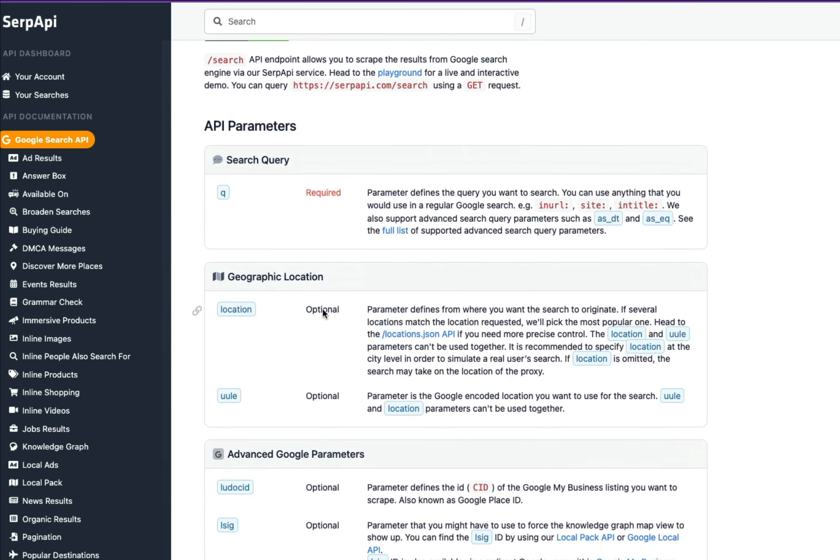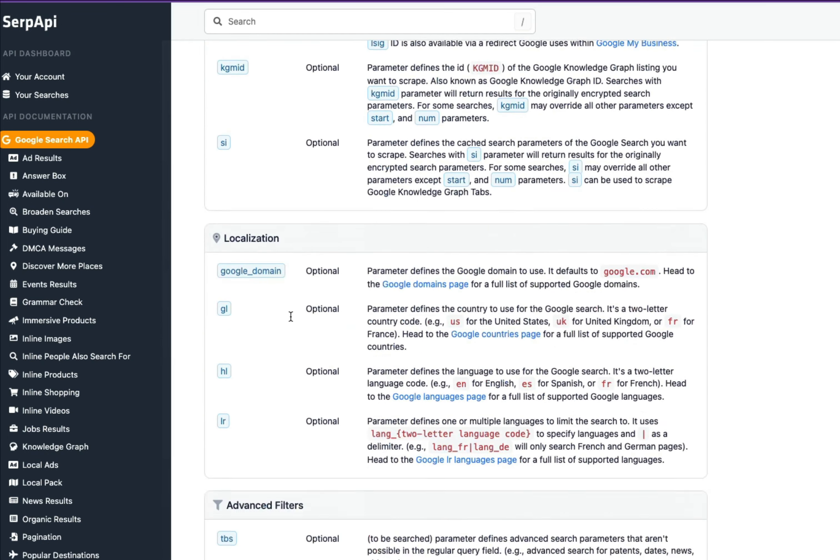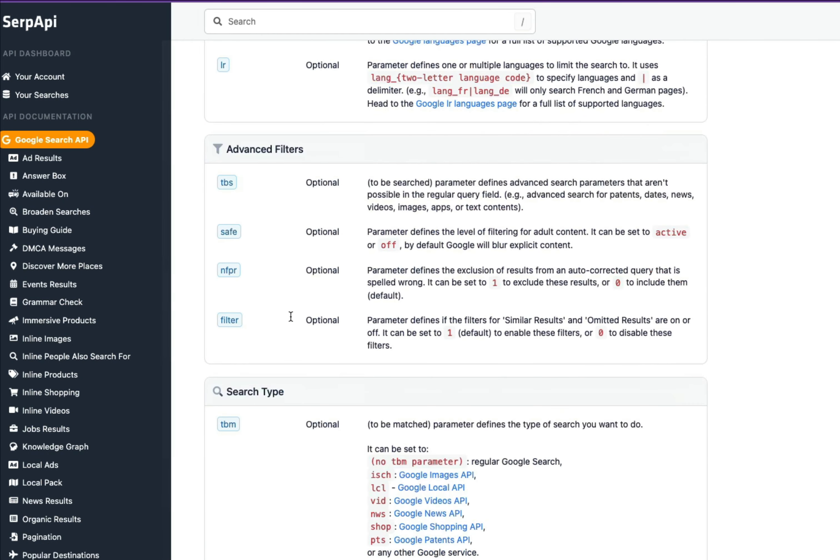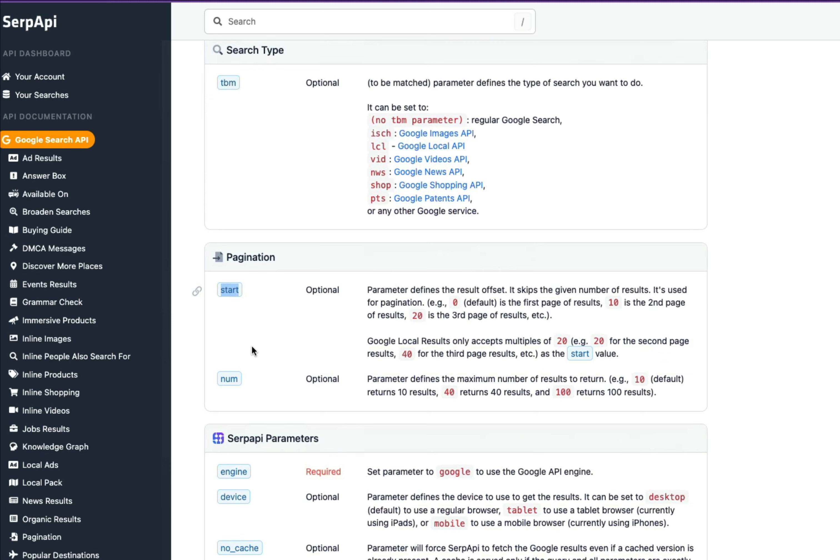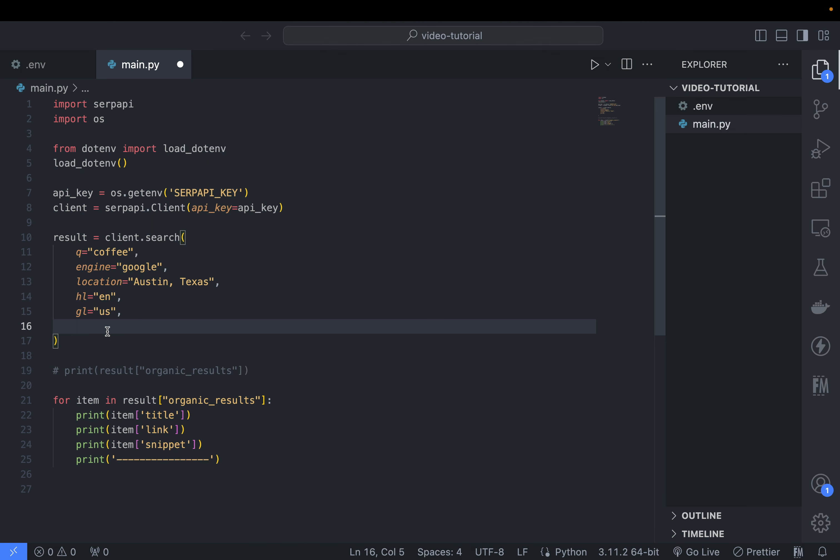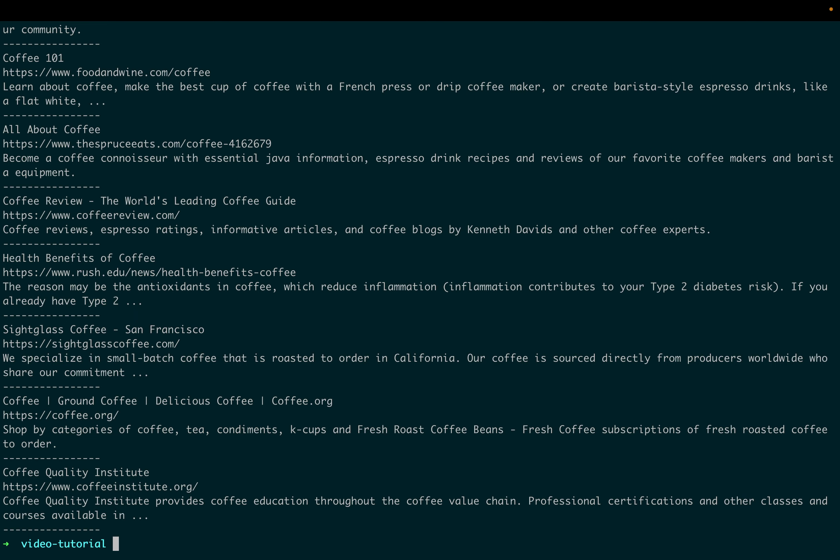By default, the number of organic results returned is up to 10 per page or per query. So to get the second page results, we add 10 at the start, or 20 if you want to get the third page results. For example, this is the result for the third page.